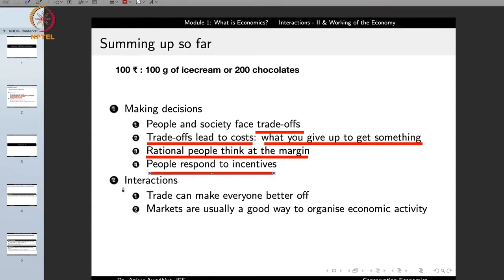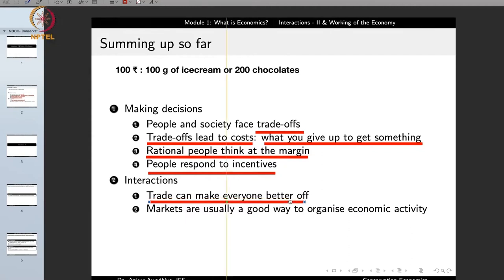Then we looked at interactions, and we saw that trade is something that can make everyone better off. With trading, we allow people to specialize in things they have the highest comparative advantage in. Comparative advantage means that if I can make something at a cheaper cost than you, I am probably in a better position to make that good, and the society benefits if I make more of it.